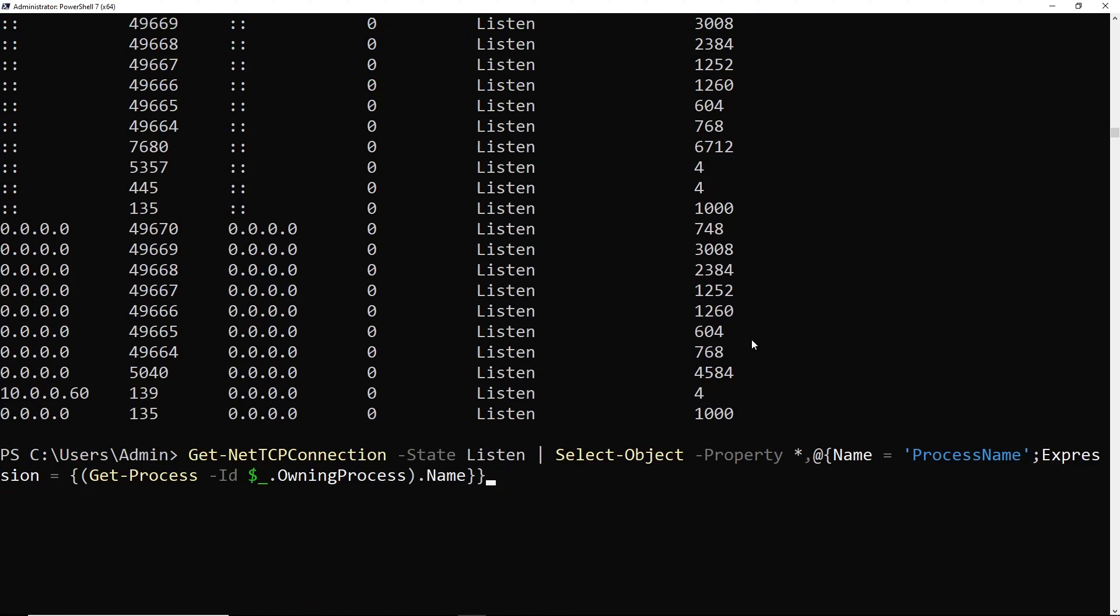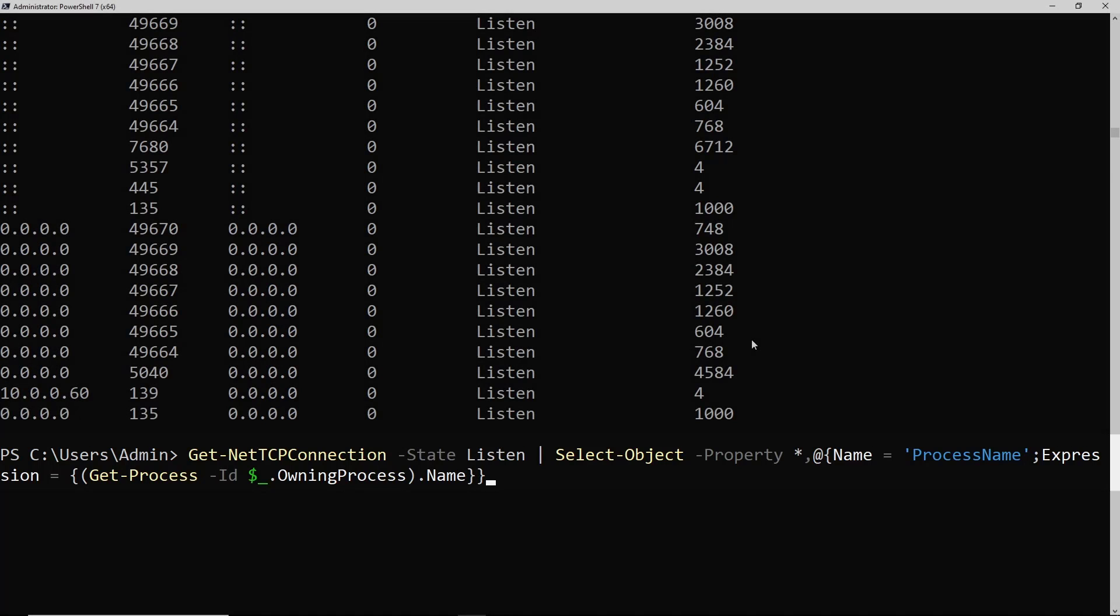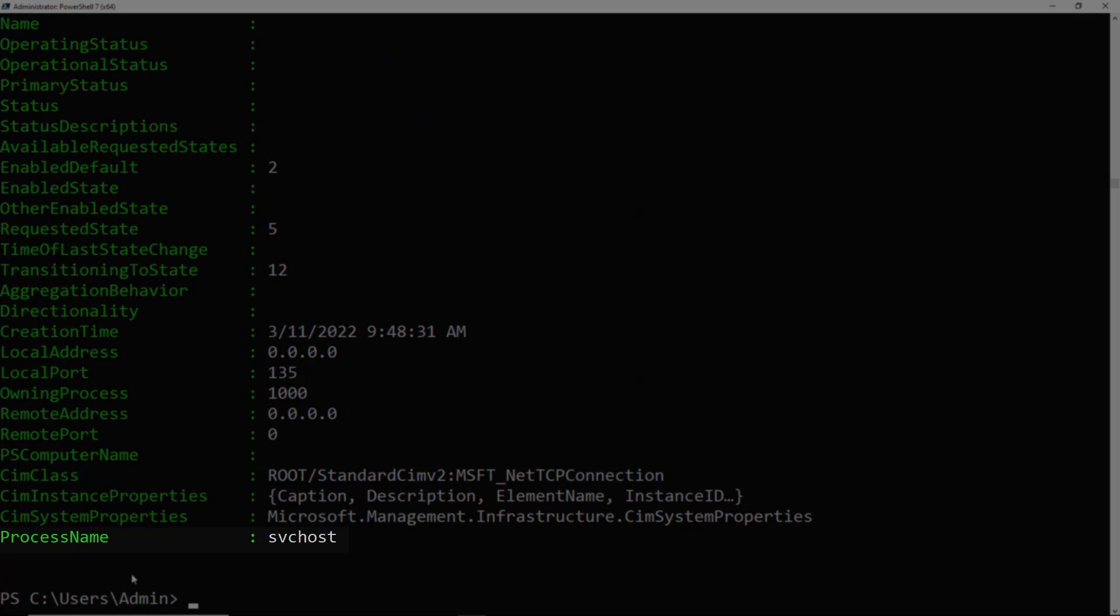And you'll notice that I'm using the Name equals ProcessName, Expression equals Get-Process ID. And the expression is Get-Process. And then the ID is the owning process. And if I run that command, it's adding this property of process name and the name of the process.